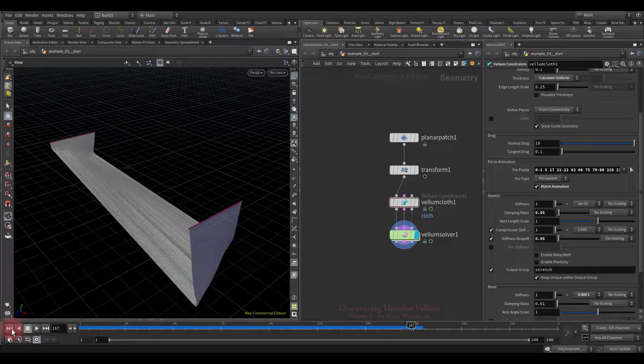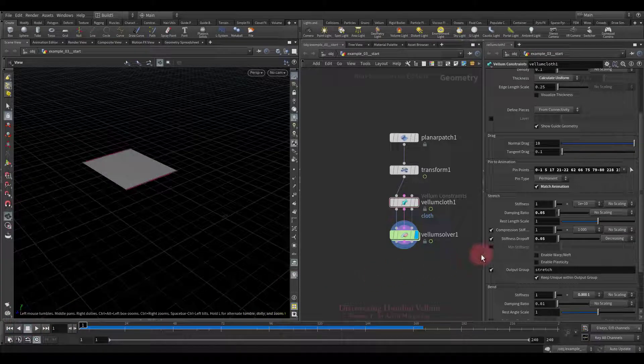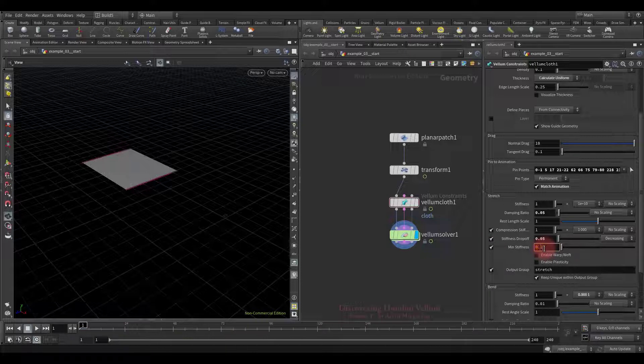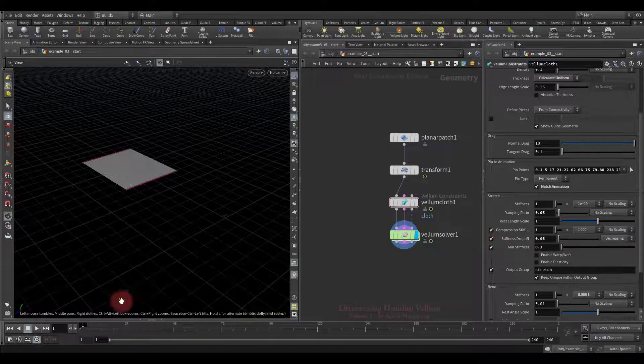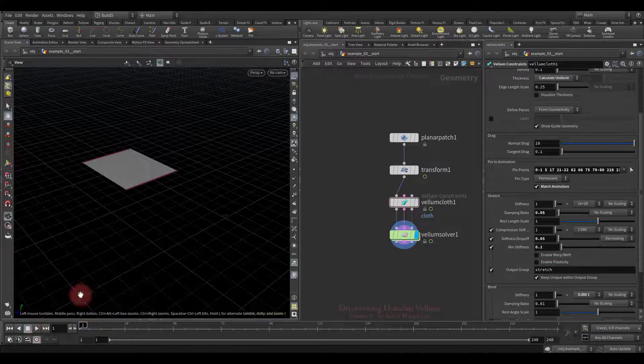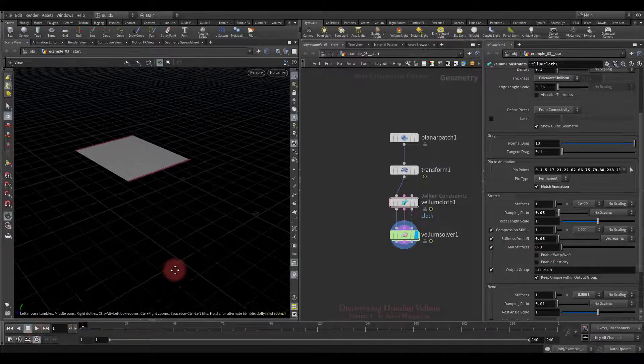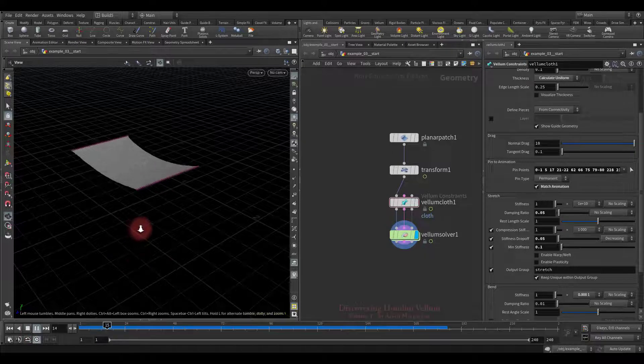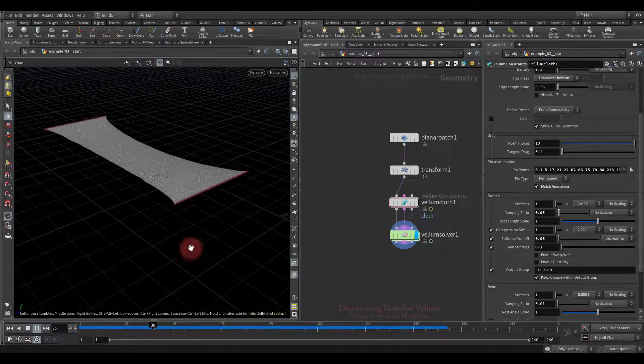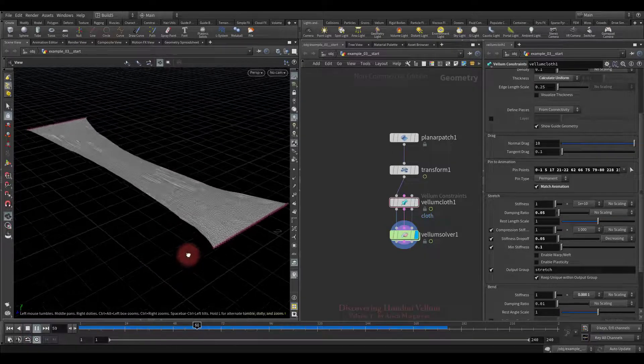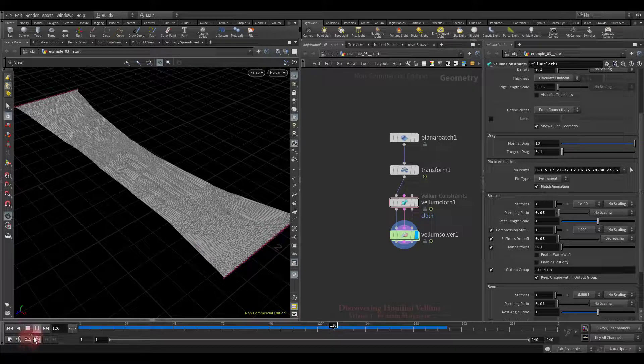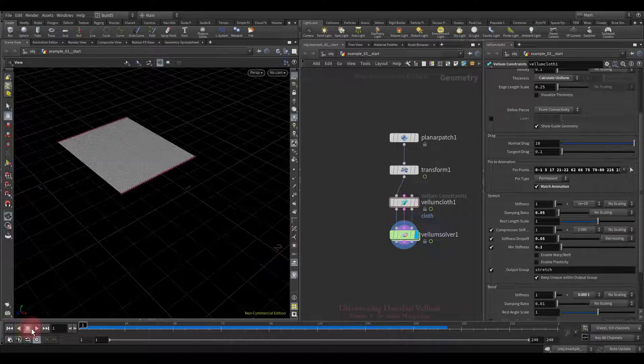Now let's set the minimum stiffness instead of zero, so that the particles do not disconnect from each other without any resistance. Look, what an interesting result we got. Let's see once more.